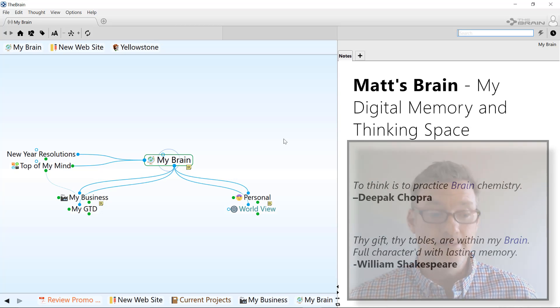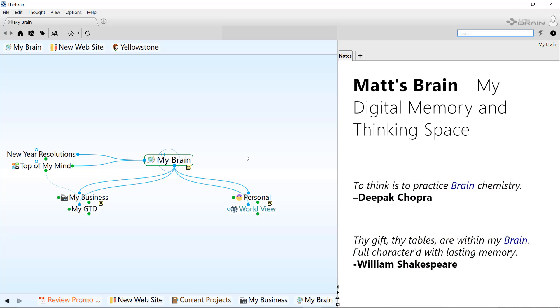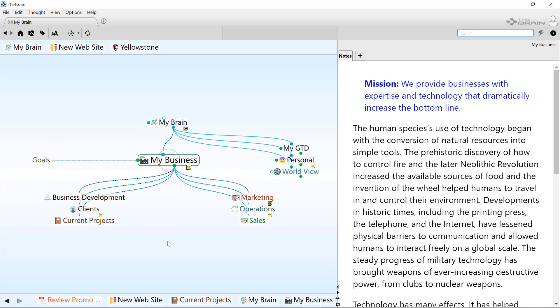Let me show you a few things. The brain lets me organize all my ideas and information the way I think, so I can have a thought for everything I need to do.